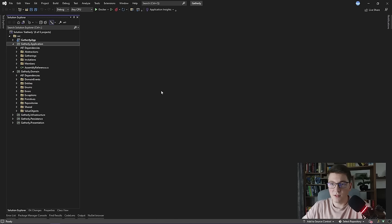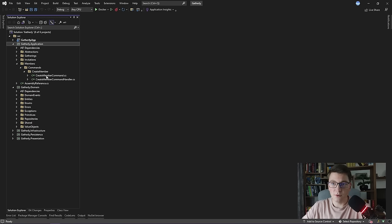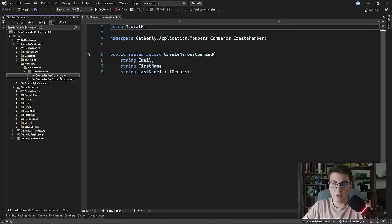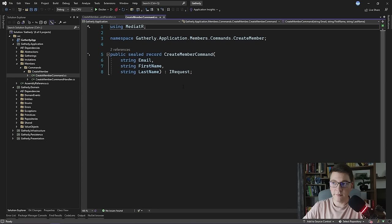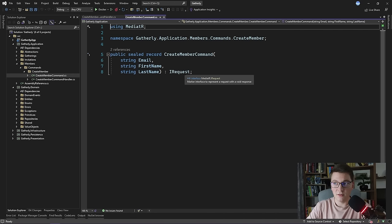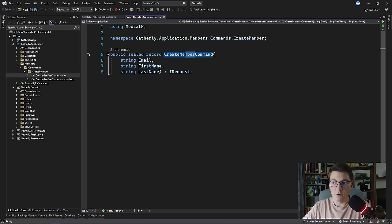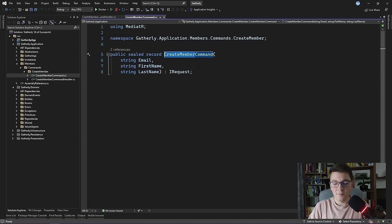Let's move over into the code and see how we are going to implement the CQRS pattern. If you've been following along, you know that we have already added the CQRS pattern to some extent. Here I have the CreateMemberCommand and the respective CreateMemberCommandHandler. A command represents an action that we want to perform in our system. The naming convention is: the action we want to perform — in this case CreateMember — and we append the Command suffix.